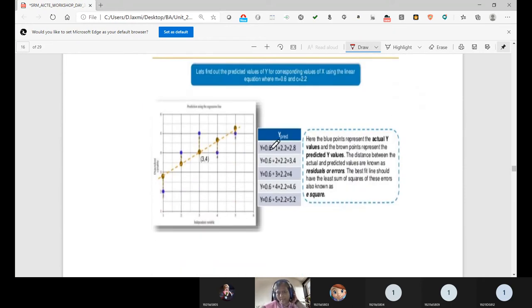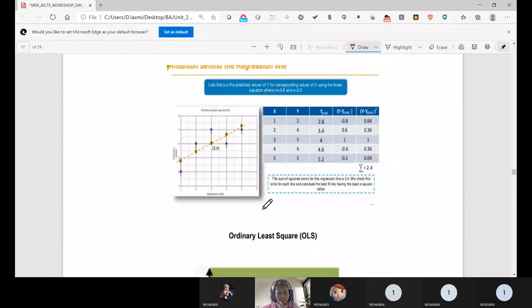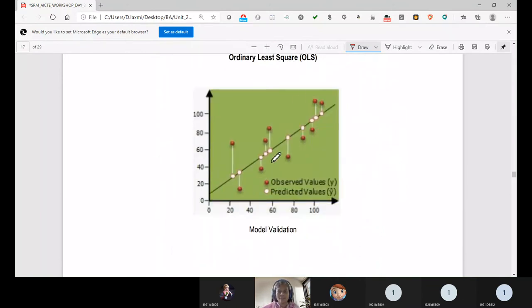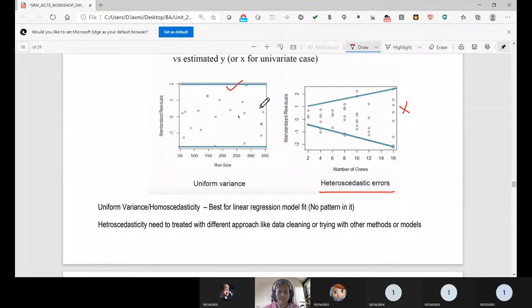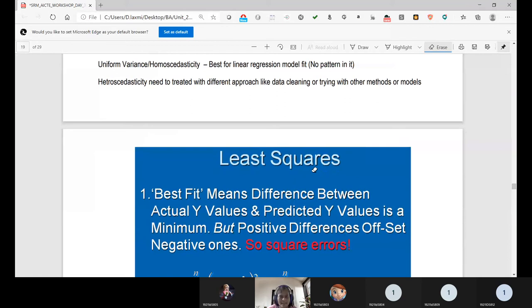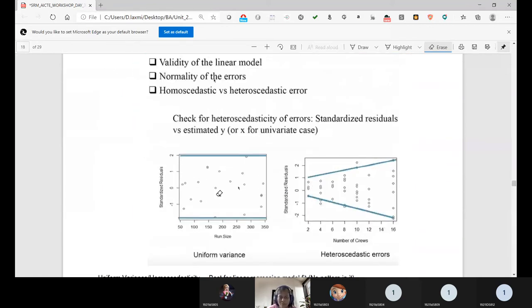All the residuals — the differences between actual and predicted y values — must be plotted and should not show any definite pattern. A heteroscedastic error pattern (funnel or structured shape) is not permitted. A homoscedastic pattern — randomly and uniformly scattered residuals — is what we want. The residual error plot must not show any U-shape, funnel, or structured pattern. If any pattern appears, the model is not valid.